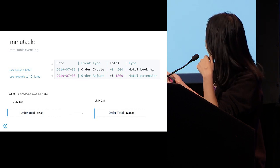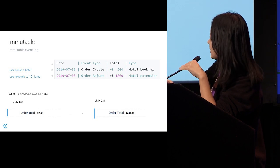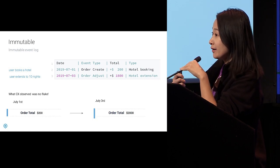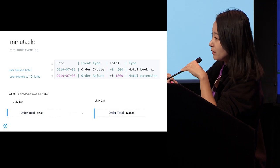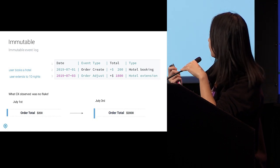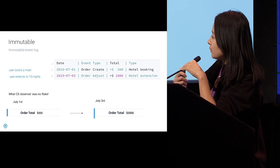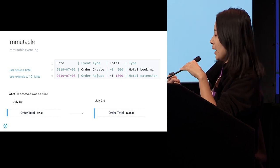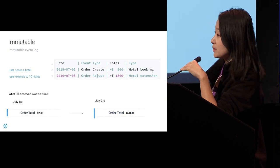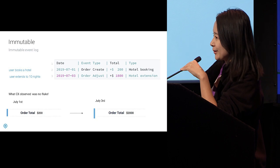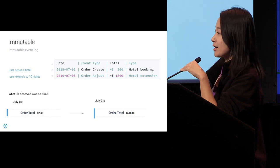Here's how we restructured the data, simplified. Suppose a user books a hotel and extends it to 10 nights. Previously they'd see only one record with the latest total of $2,000. Now instead they see two separate events: one for the creation event and one for the adjustment event. The totals reflect the change that results from each event, and there's a brief message explaining what happened. This data explains what customer support observed — they can now say with certainty the order total changing from $200 to $2,000 was an actual user event, not a fluke.